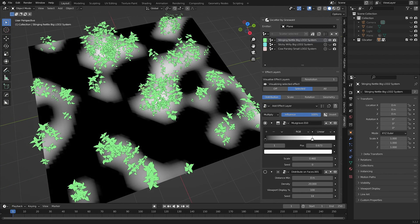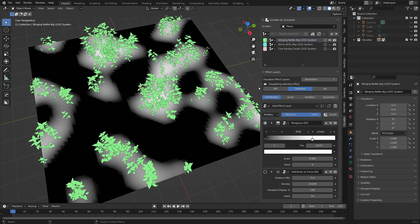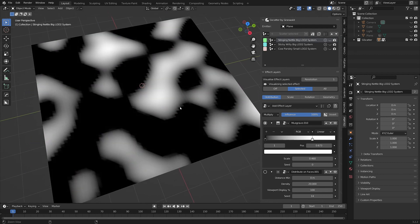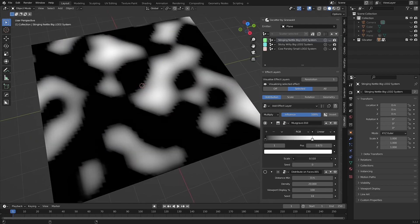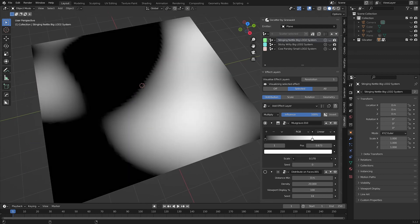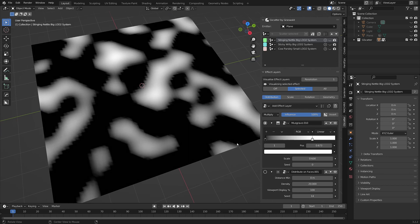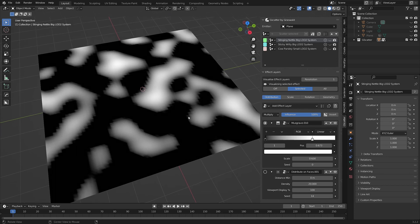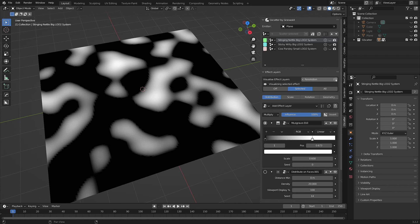You can switch off the relevant scatter system to see only the visualized effect. If you want the visualizer to have more fidelity, you can increase the resolution with this setting here.